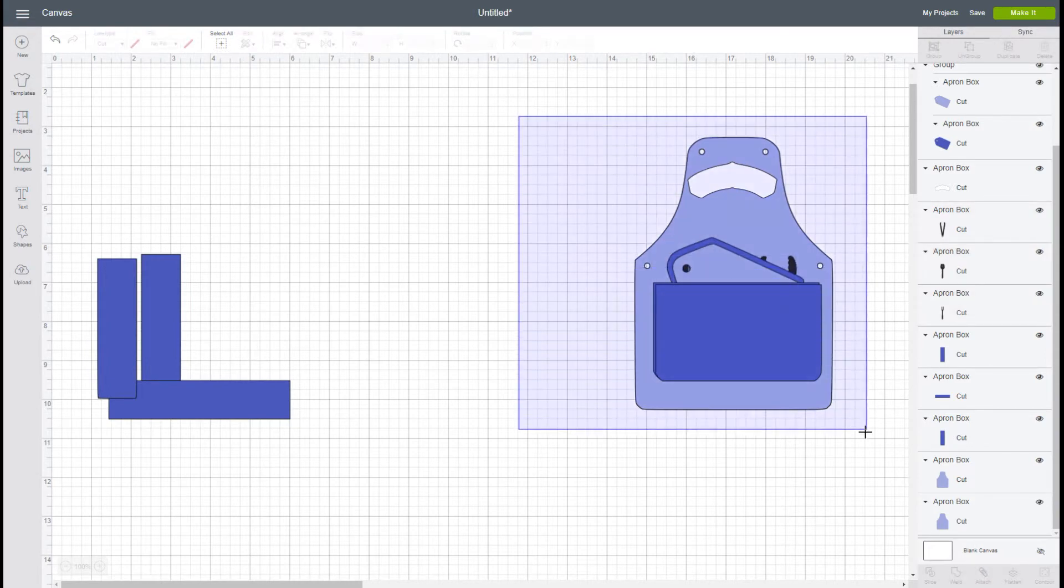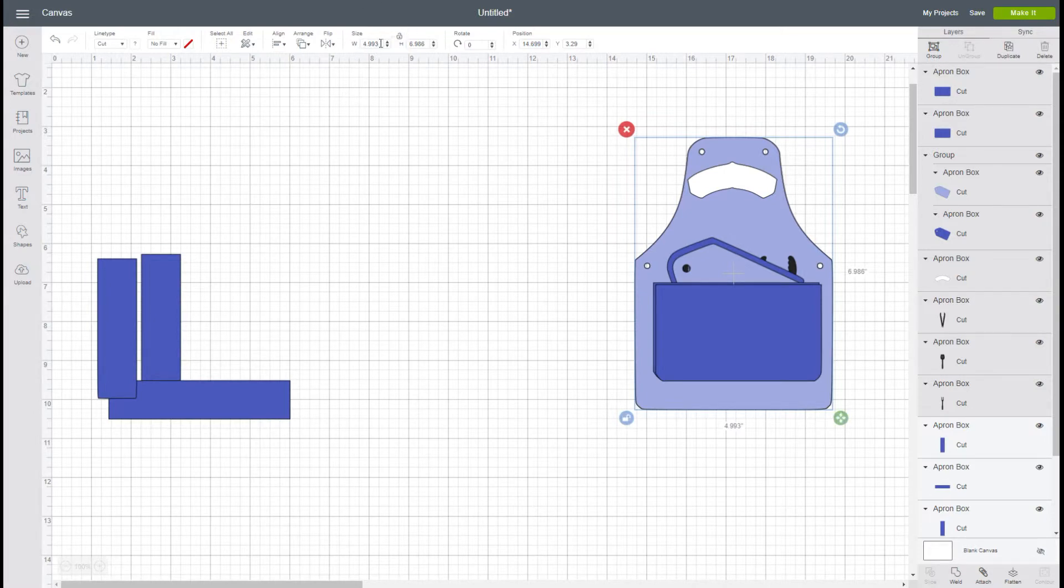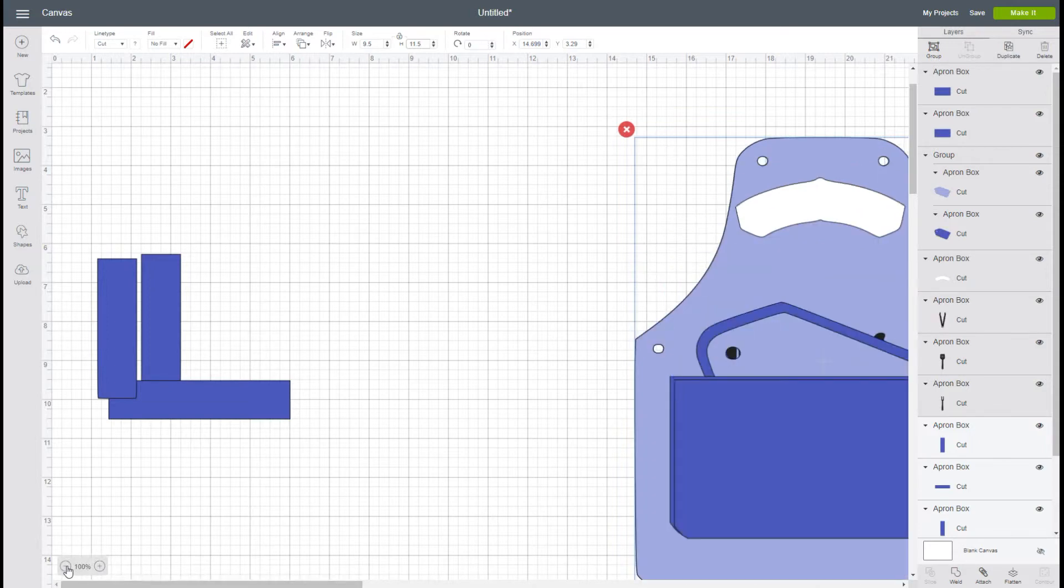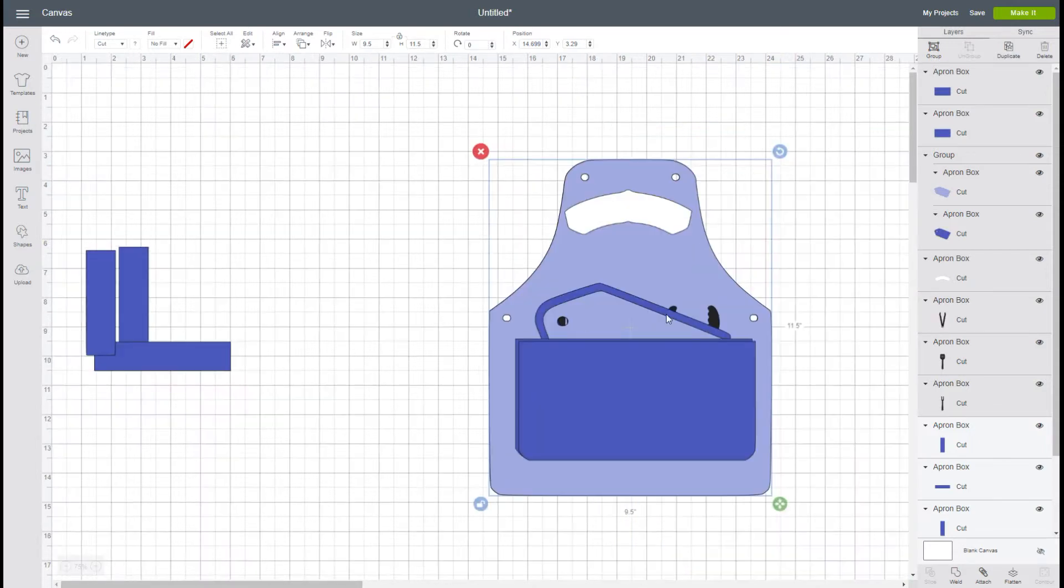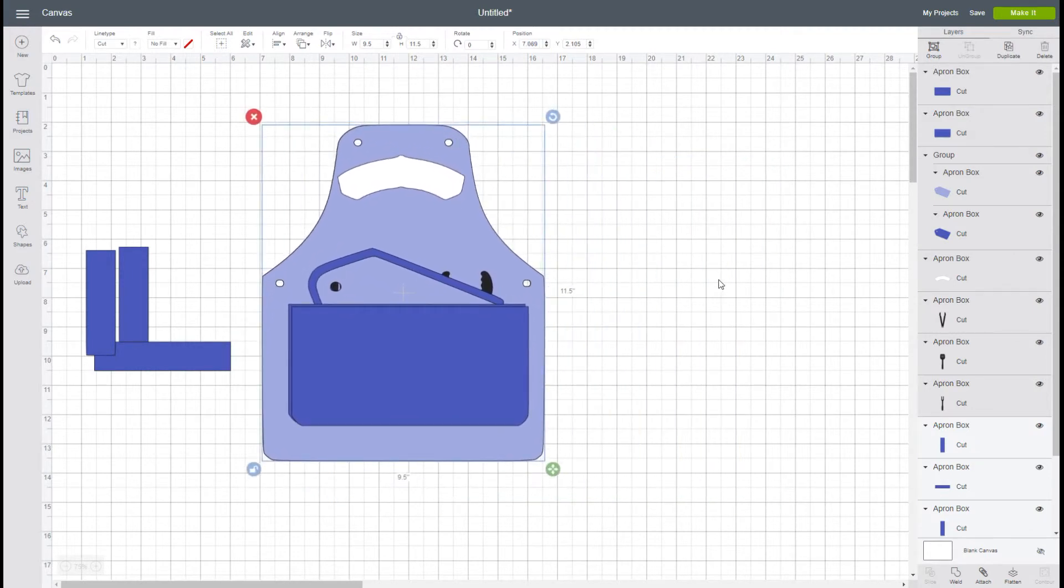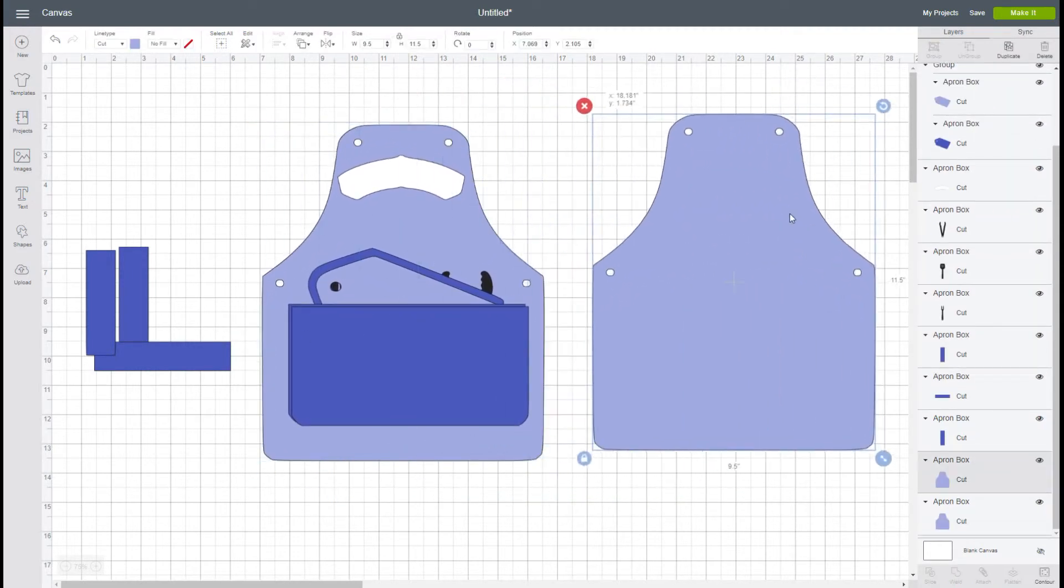Now I'm going to select all of this and I'm going to unlock it. I'm going to change this to be nine and a half inches wide, 9.5, and then I'm going to change the height to 11 and a half. I'm going to move this out a bit so we can see better.